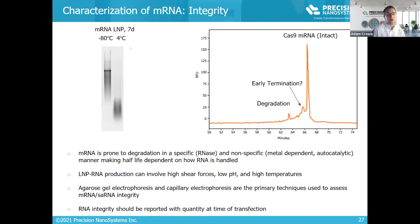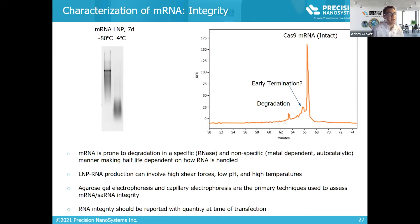There are a few ways to assess SARNA integrity. The two major approaches are gel electrophoresis and capillary electrophoresis. A gel of an LNP sample kept at minus 80 degrees versus 4 degrees after seven days shows an intact species at minus 80, but near-complete degradation at 4 degrees. With capillary electrophoresis — shown here with a Cas9 mRNA — you can see a large intact species, with tailing toward the front representing degraded species, and unique peaks corresponding to early termination events from the IVT reaction.